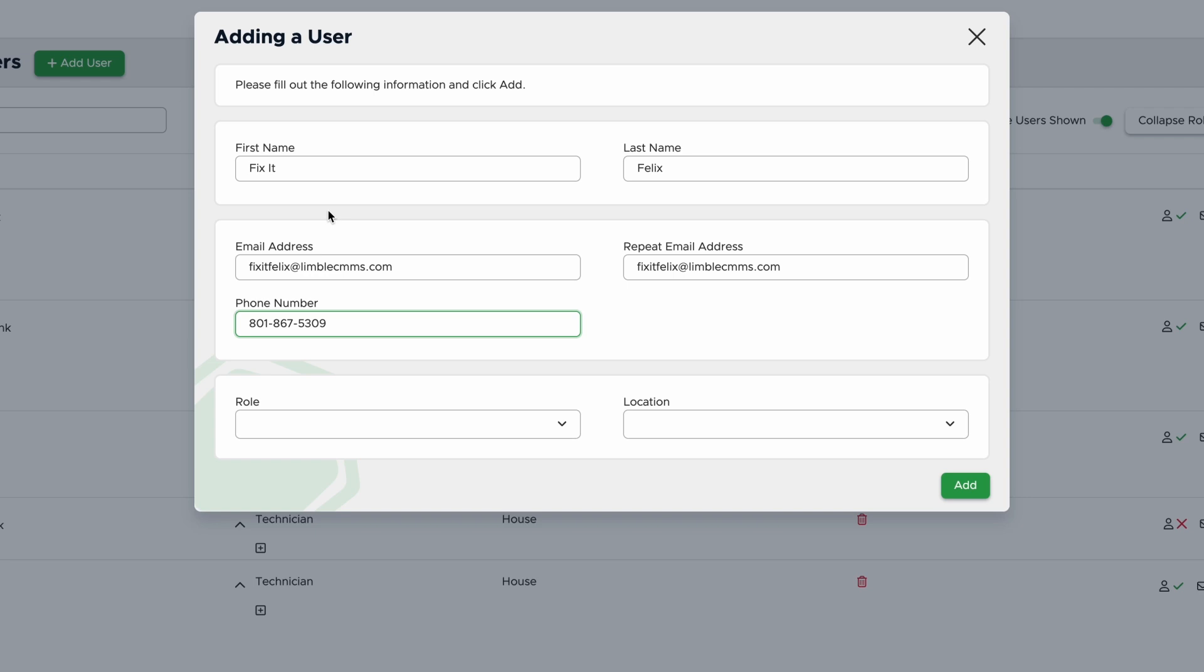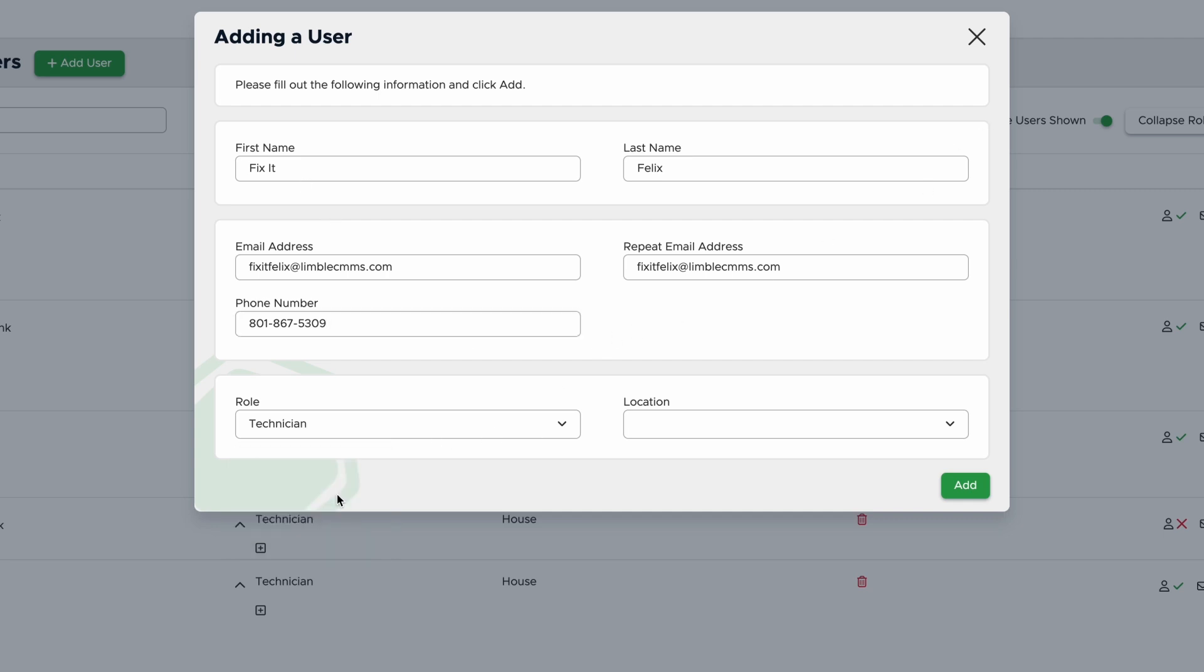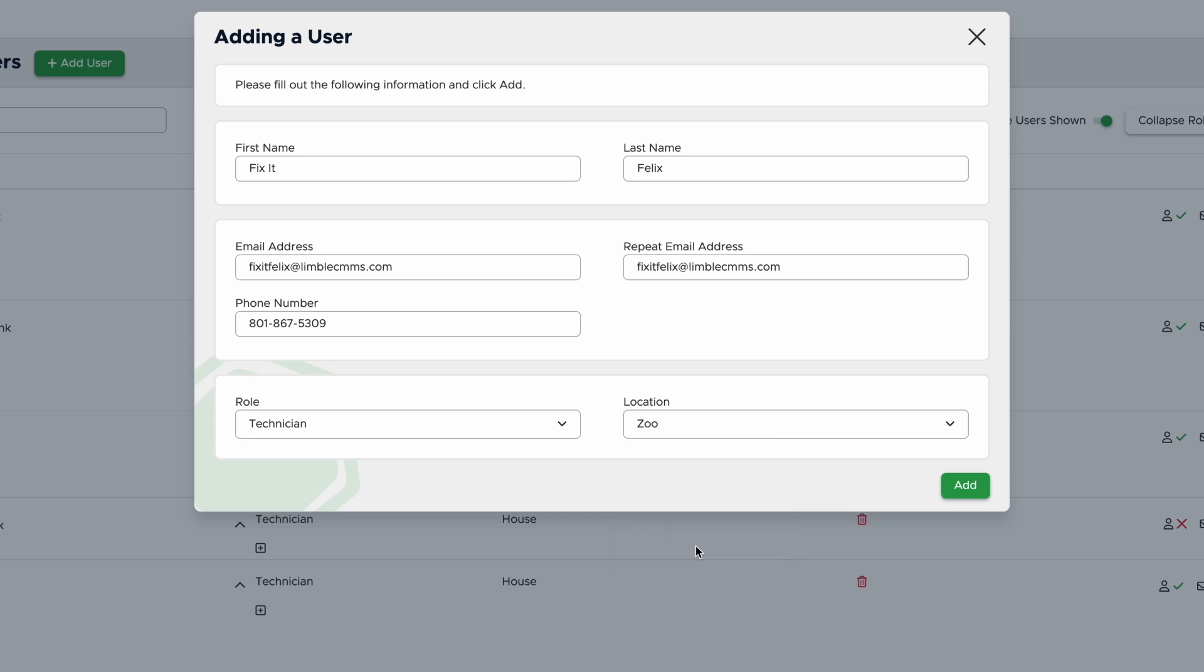Then, you'll need to pick a role, which we'll talk about more in a little bit. Limble offers Manager, Technician, and View-only as default roles. For now, I'll say this user is a technician, which includes permissions to complete work but not assign and review the work of other users. Finally, pick a location. If you want to add roles for a single user at more than one location, you can repeat this process once the user is created. Once you've done all that, click Add.